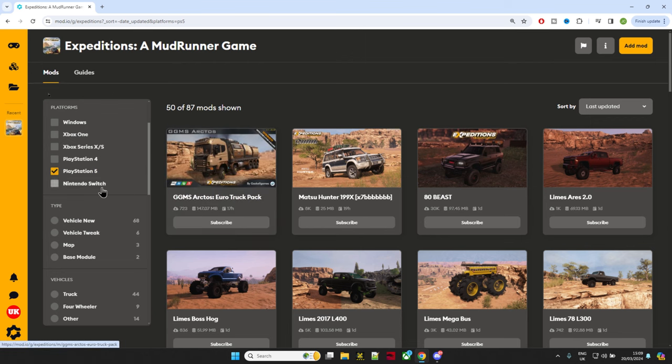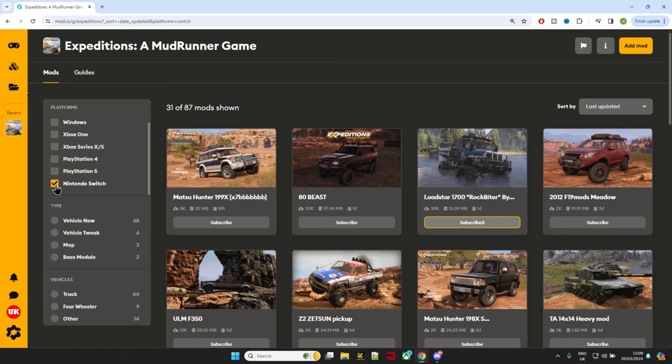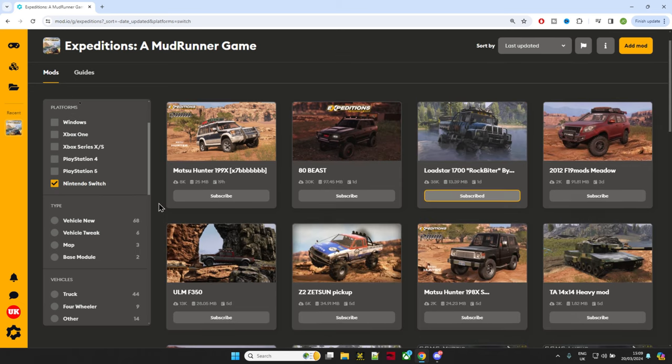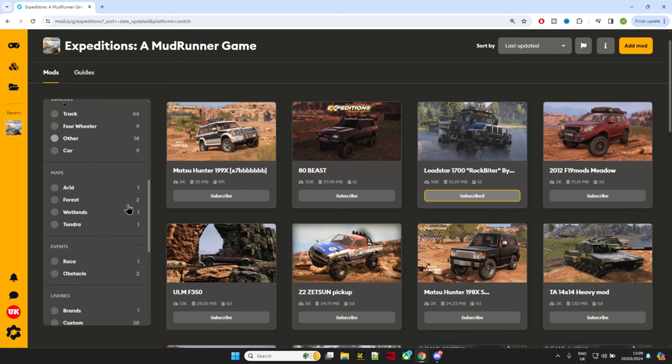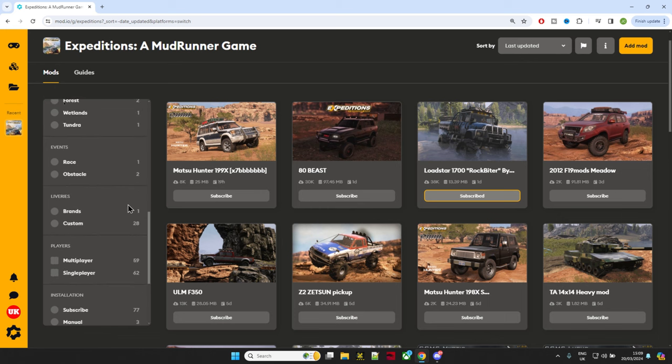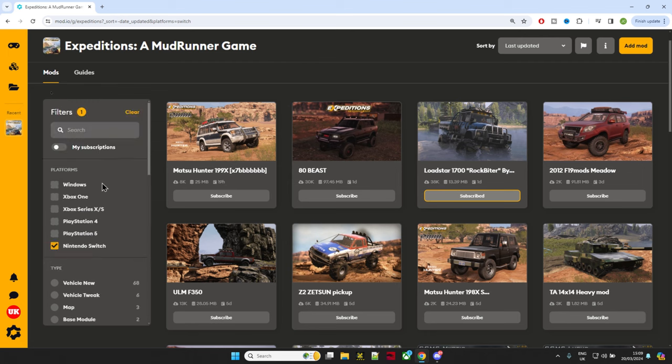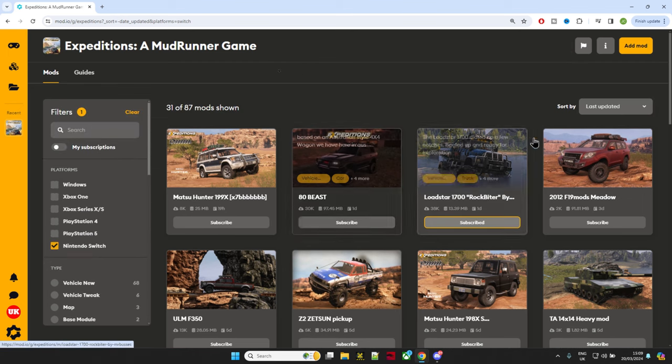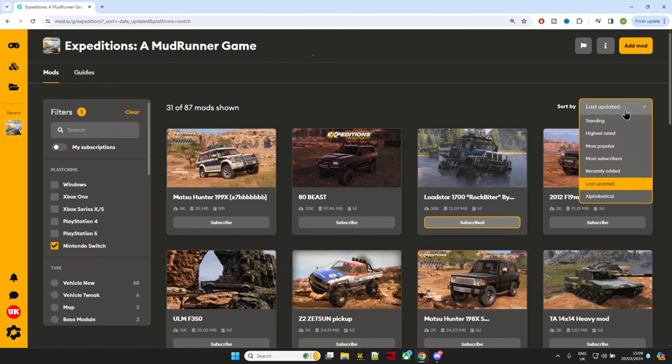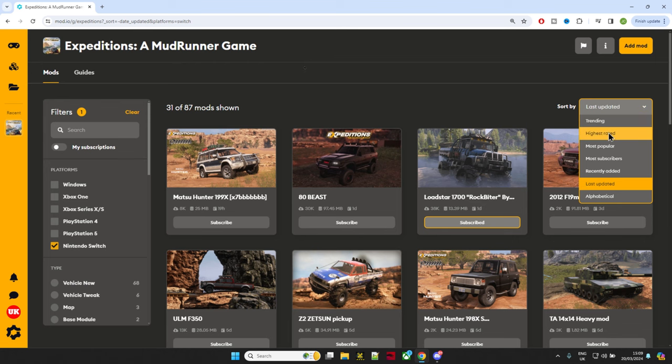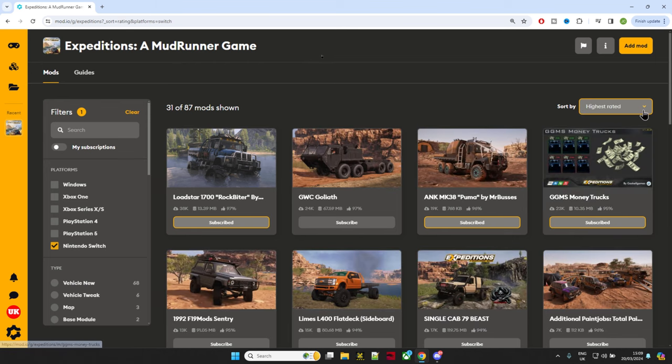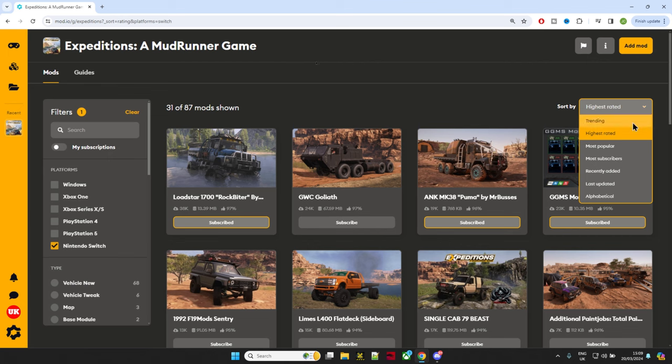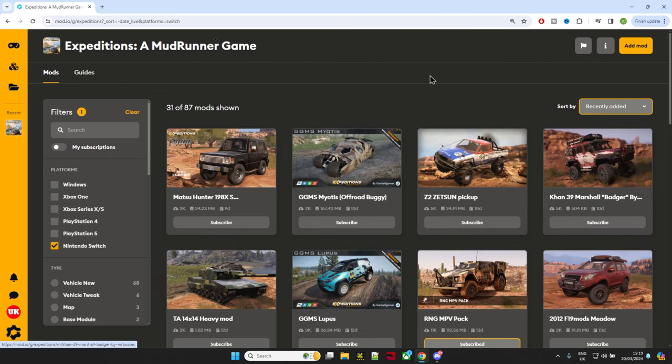On the left-hand side, you can break it down and search for different categories if you want to. At the top, you see it's on 'last updated' at the moment. If you're looking for recent mods, you don't need highest rated—you need to use 'recently updated' or 'recently added,' and it will list the newest ones to have arrived on console.